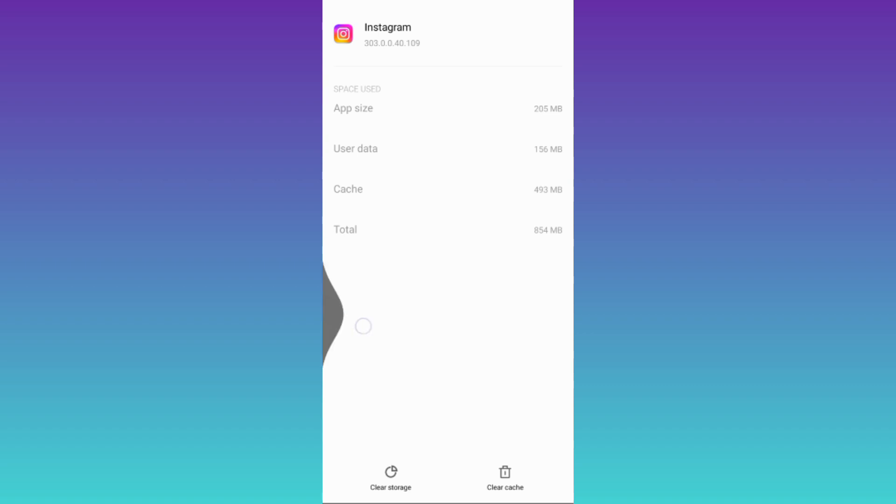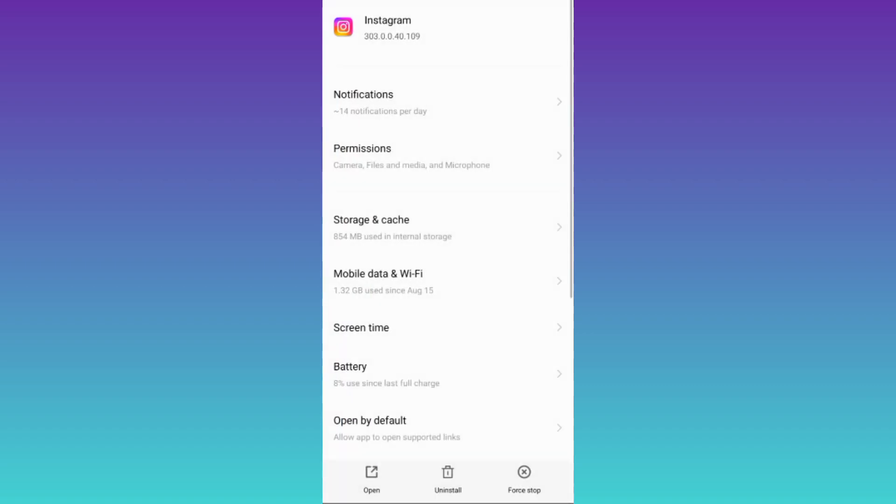Once you have done that go back and click on this force stop option and that's it.